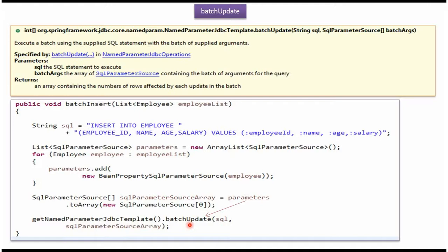Suppose EmployeeList contains three Employee objects, then three Employee records will be inserted into Employee table.